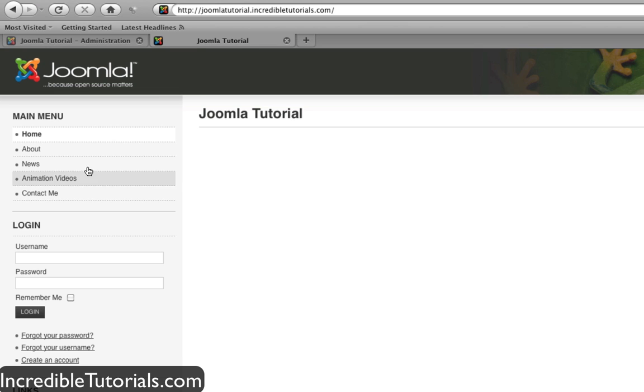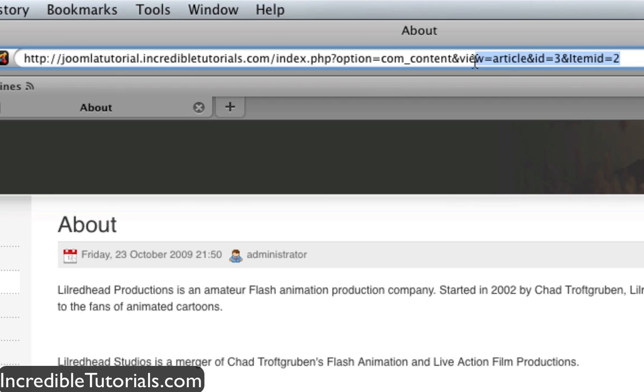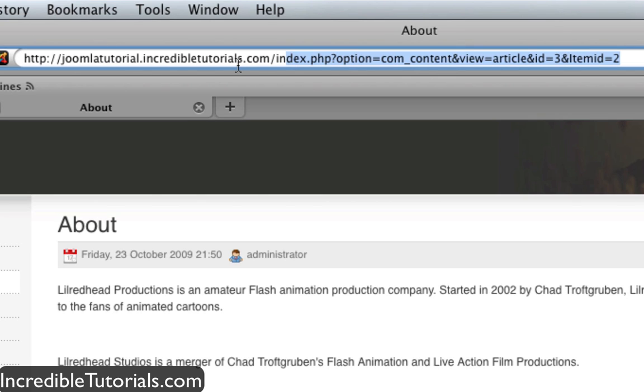I'm on my test website here and I'm going to go to a page. Now if you look at the URL, it's very messy. There's a bunch of stuff behind it. Now wouldn't it be nice since this is the about page to name this so it says your website dot com slash about? Well you can do that and it's actually pretty easy to do.